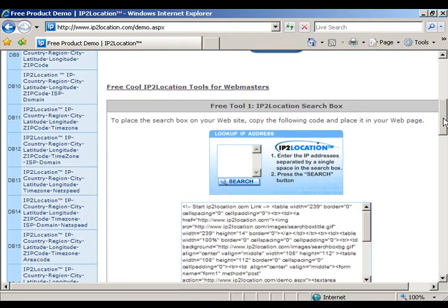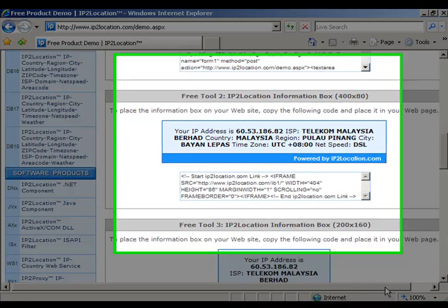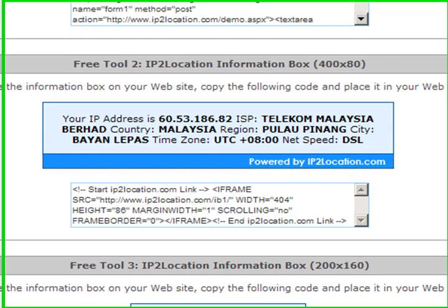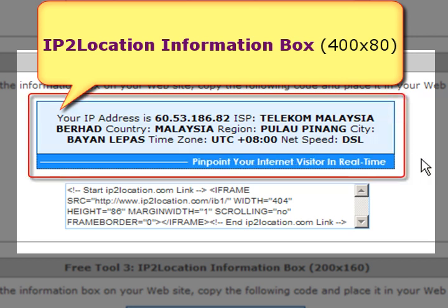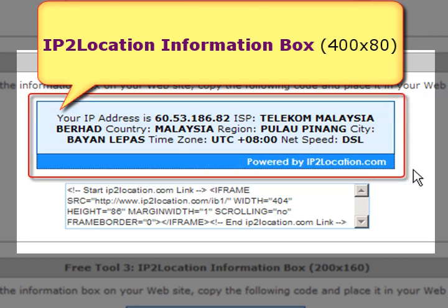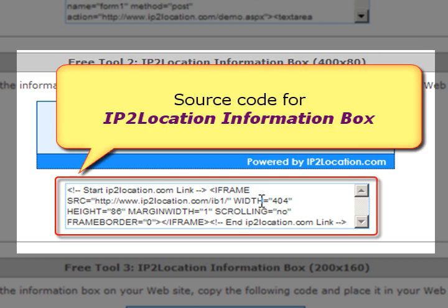The second IP2Location free tool for webmasters is just after the IP2Location search box. This is an example of the IP2Location information box. Below is the source code for the IP2Location information box.